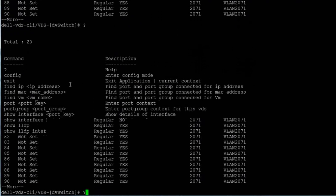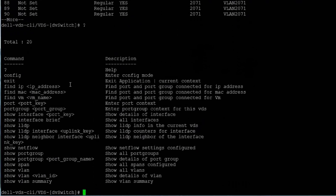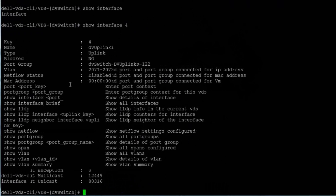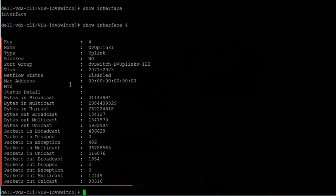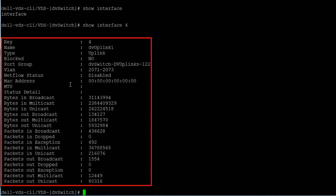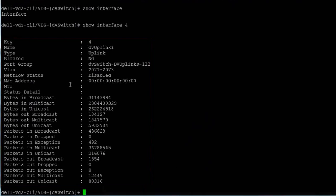We can drill down to see an individual port's information by using the show interface command with a specific port number, which returns comprehensive statistics for the selected port.